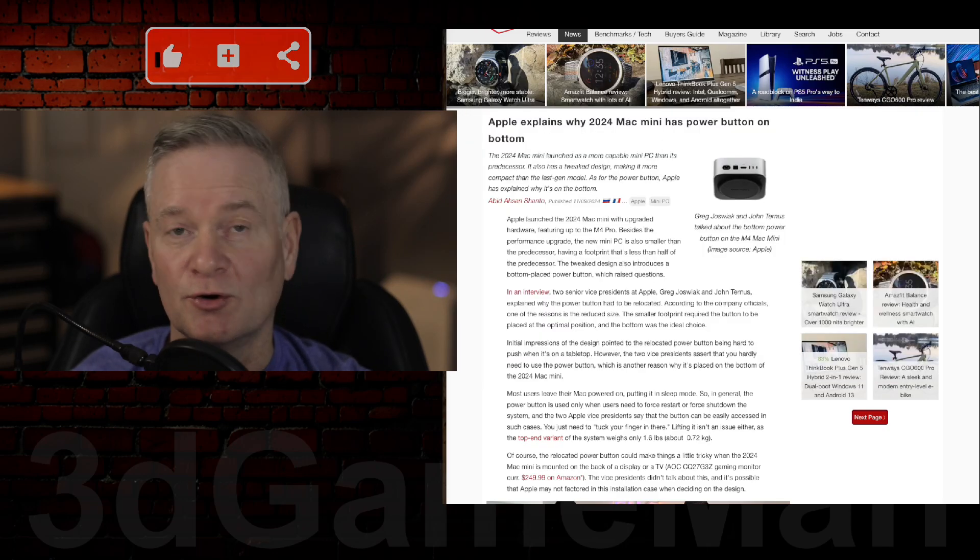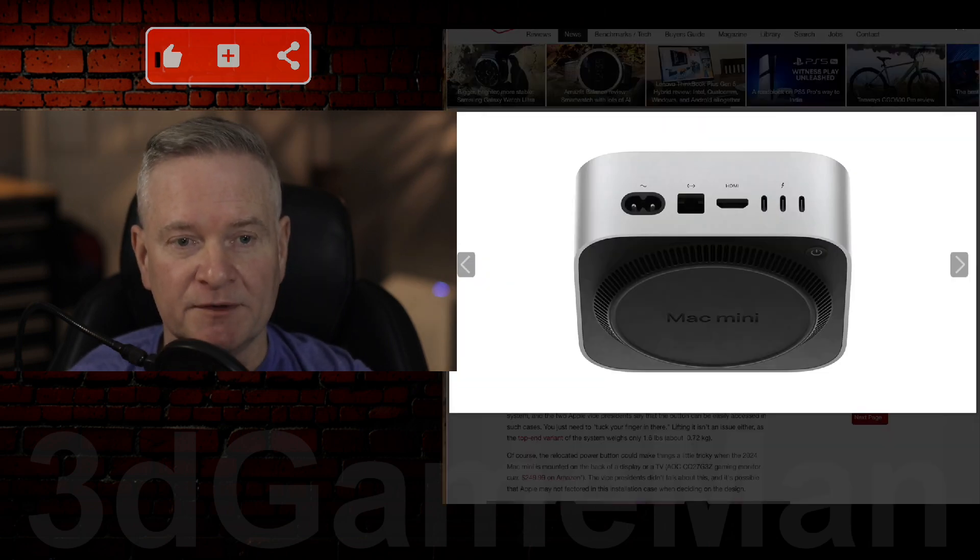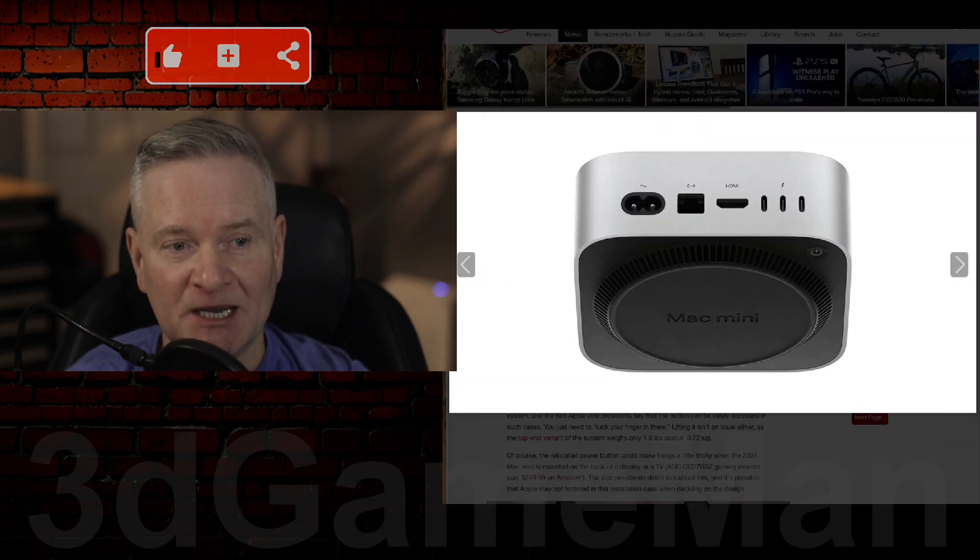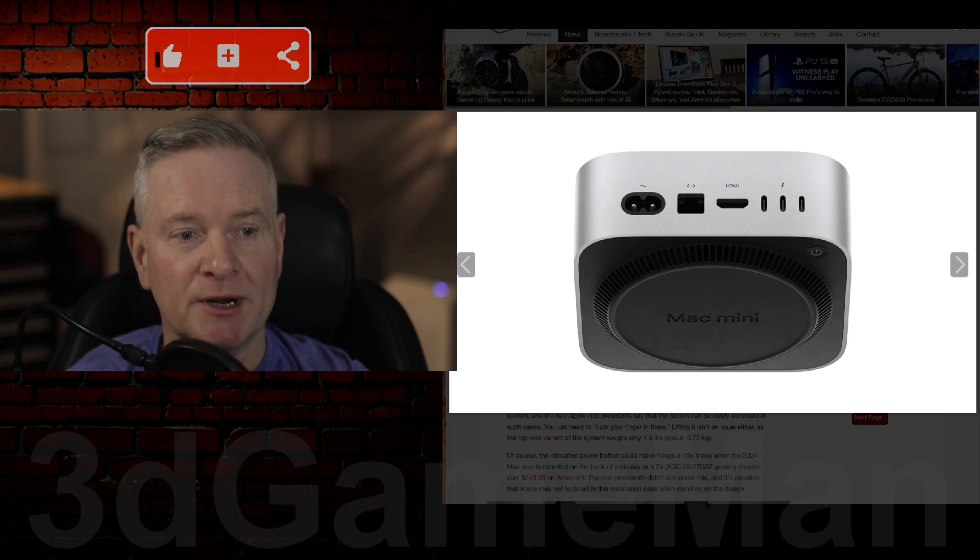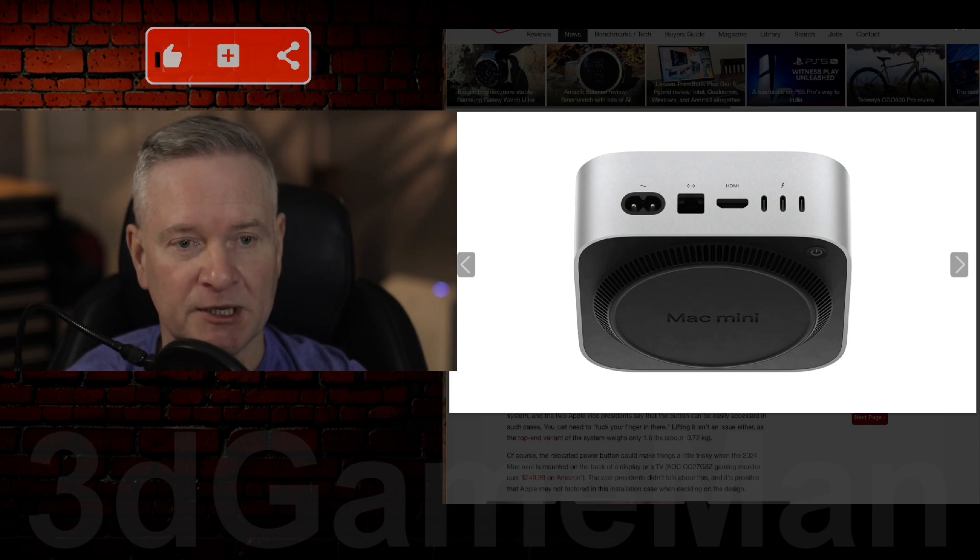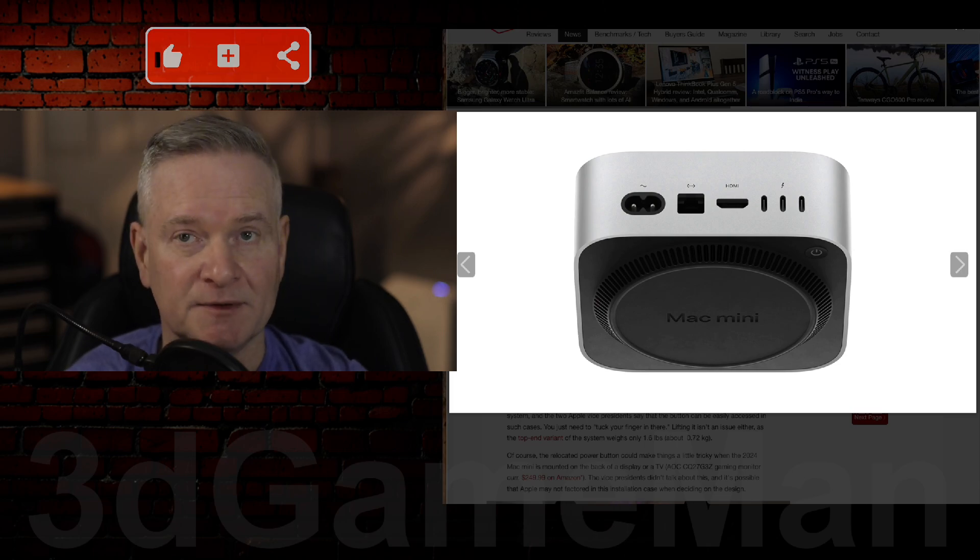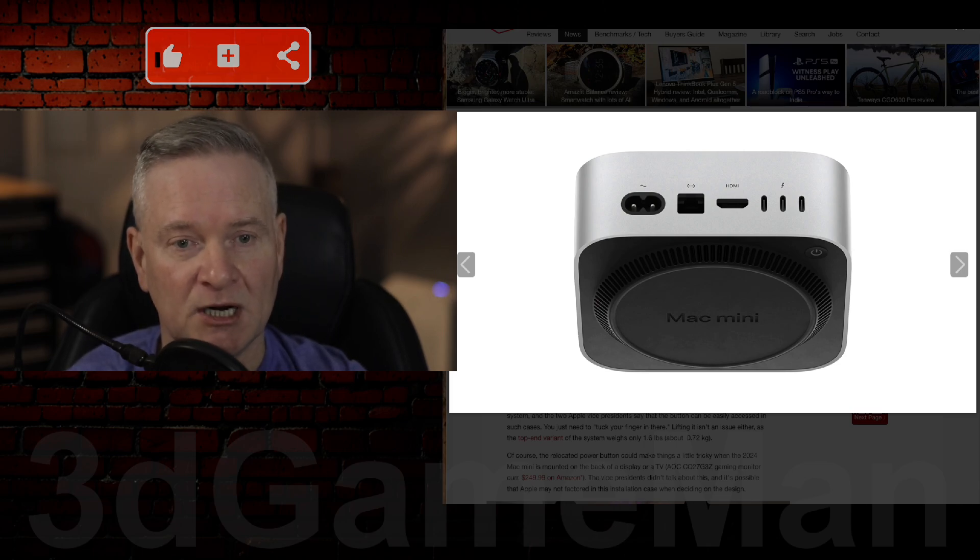It really depends on your use case. But the smaller footprint of the new Mac Mini necessitated a more efficient use of space. Most users typically leave their Mac Minis powered on. I leave, like I said before, all my systems on,